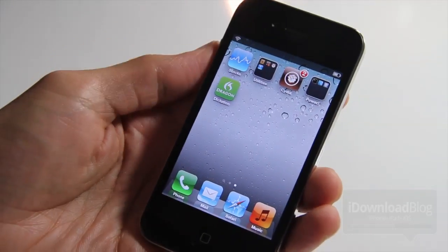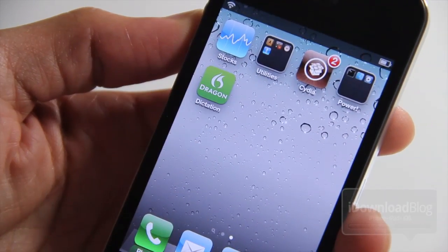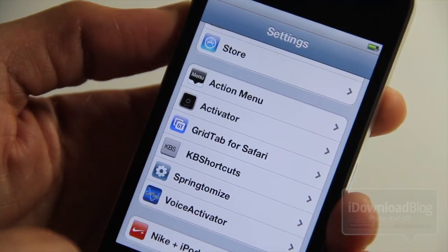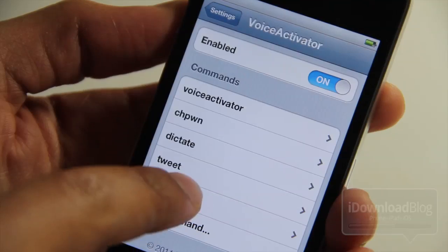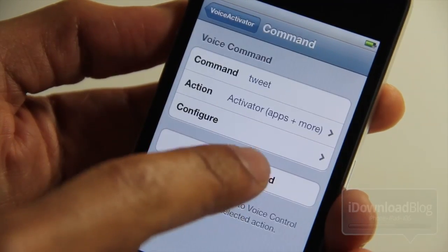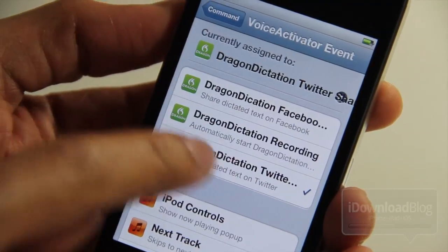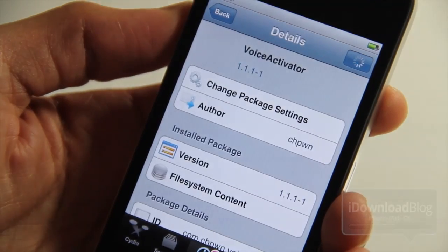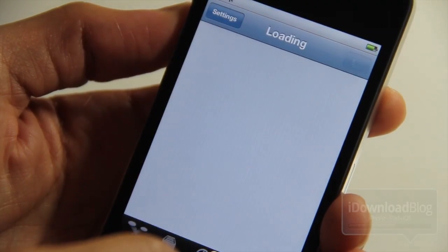Now you do need quite a few things to do this. You need Dragon Dictation, which is a free app on Apple's App Store. You also need Voice Activator, which is a paid tweak but very worth it if you have an older device. And then there's Automatic Dictation, which uses Voice Activator and Activator, and it has three options: you can dictate text to Facebook, invoke dictation, and send your dictated text to Twitter.